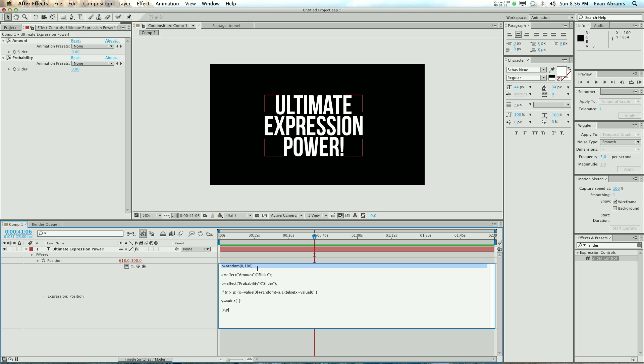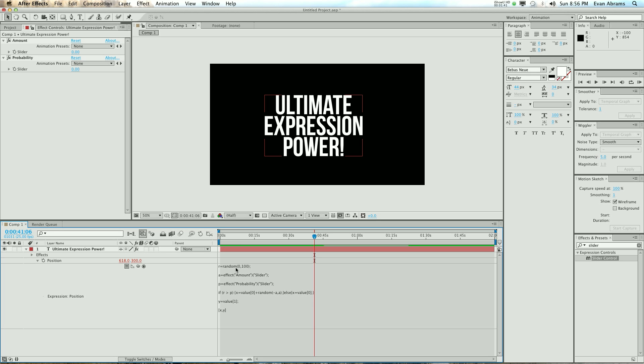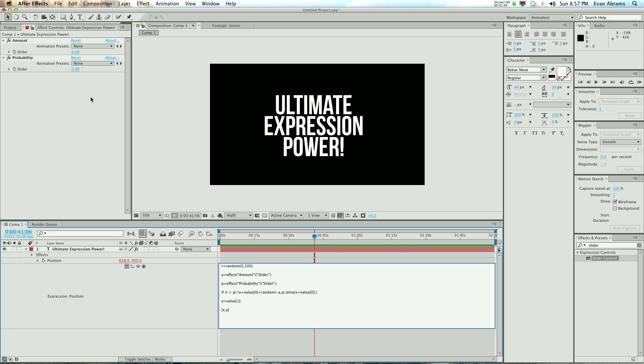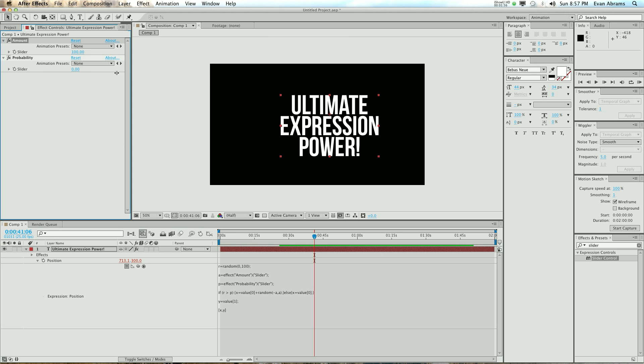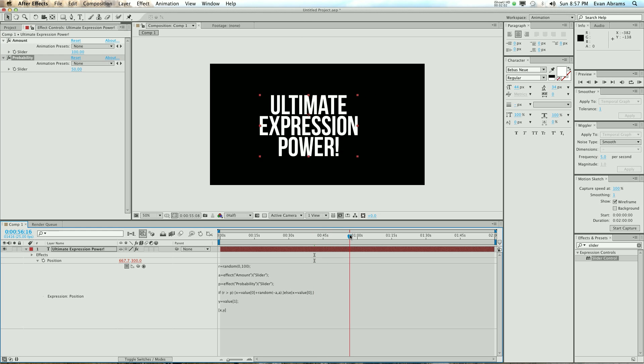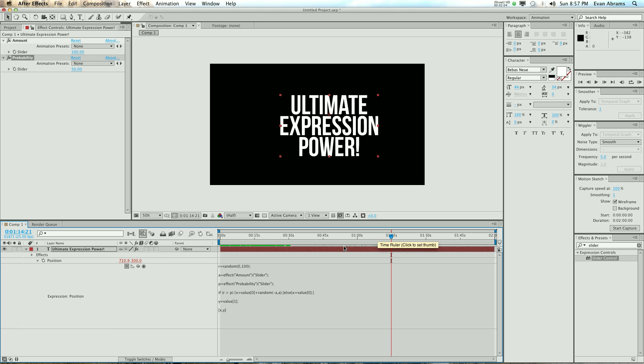In here we've written one variable, which is r equals a random number from zero to a hundred. We have a, which will be the amount just tied to the slider. We have p, which is the probability that it will move, which is attached to this slider. So let's set up some variables there. It'll move a hundred, the probability is fifty, I guess, so it's fifty percent likely to happen.